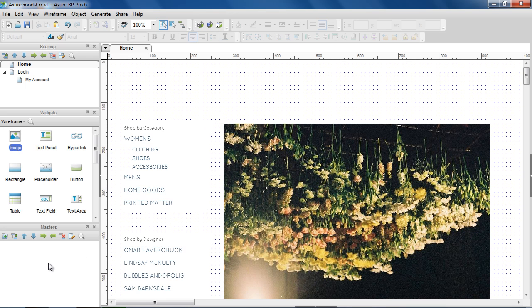Some elements that are frequently created as masters are headers, footers, navigation, and templates.